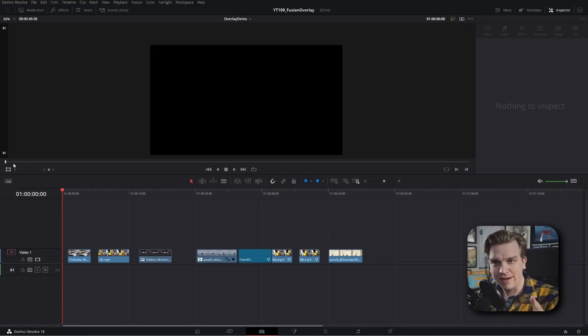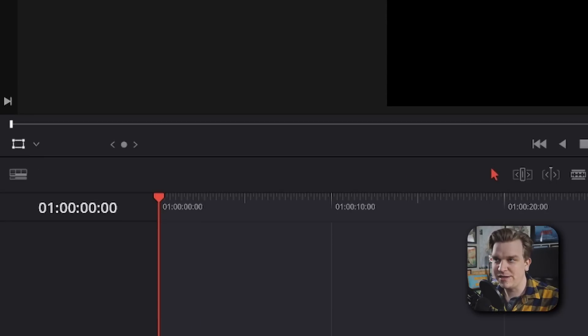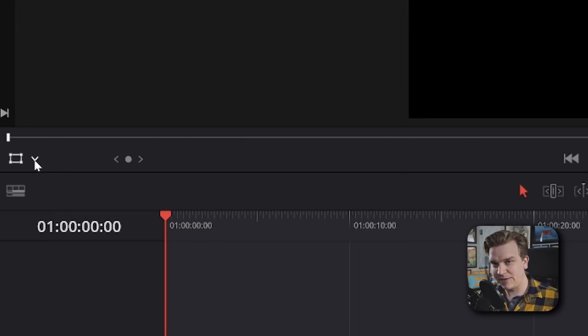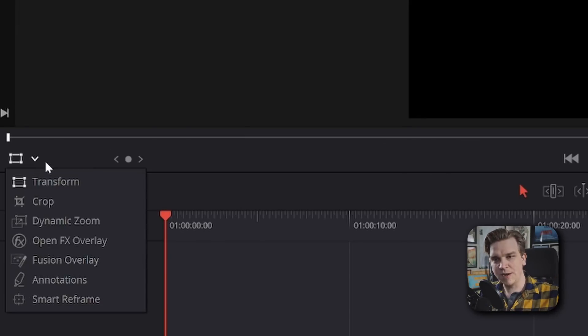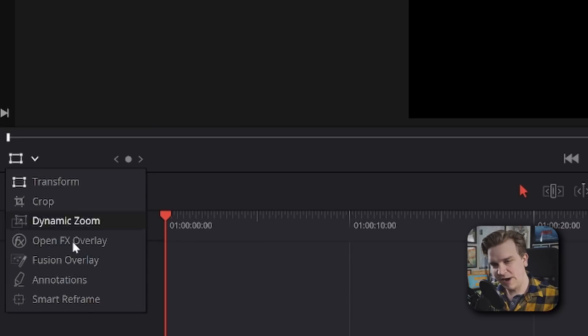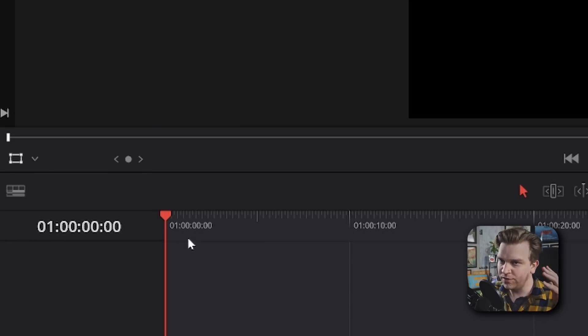But as people go through that process of starting to learn more about Resolve, a lot of them miss one really important thing. And it's this little dropdown menu, right down here in your viewer, in the bottom left-hand corner. We're going to talk about it and walk through everything you can do right now.